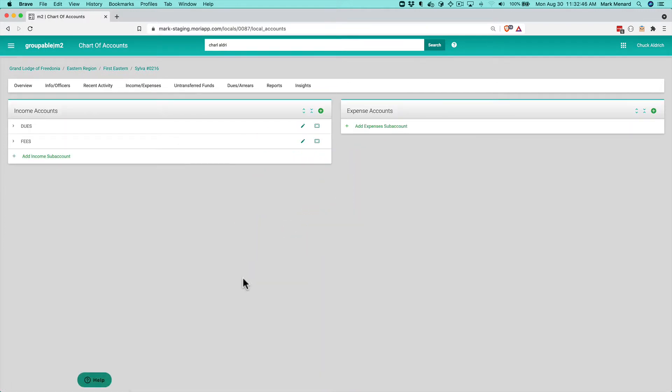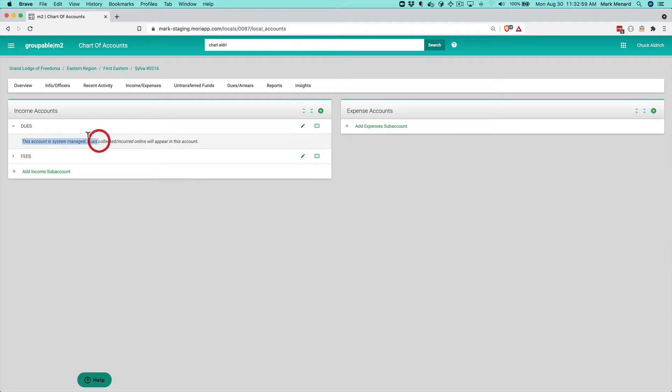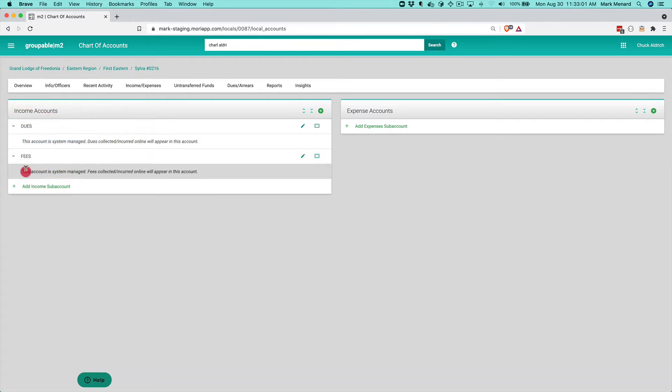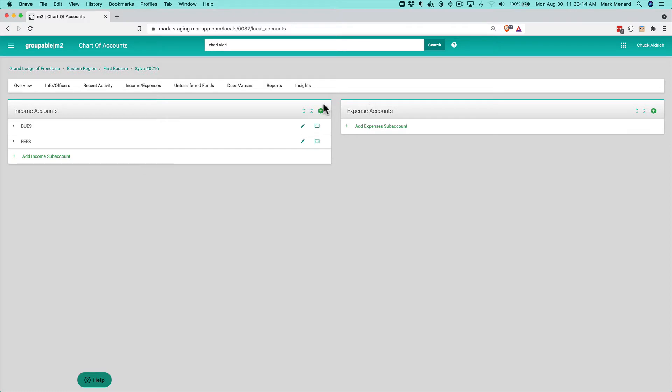This screen is your chart of accounts for income and expenses and you'll see that I actually already have two income accounts, one for dues, one for fees. If we click that, you'll see that this account is system managed. That's true for both of these so there's nothing really for you to do here because they are system managed accounts. Now, you're obviously going to probably need more than just these particular income accounts.